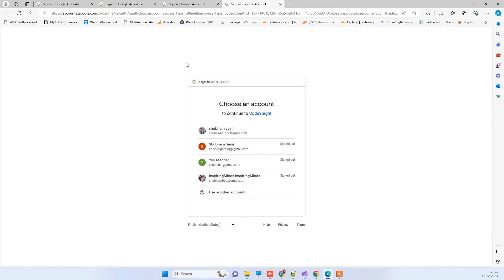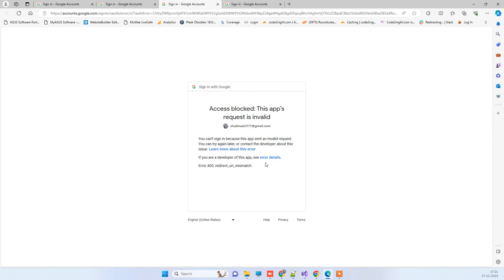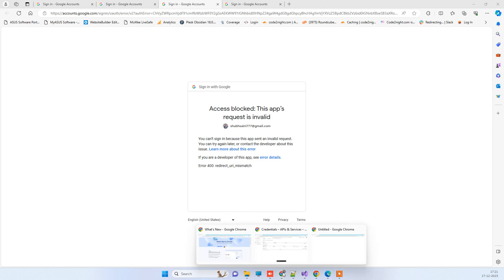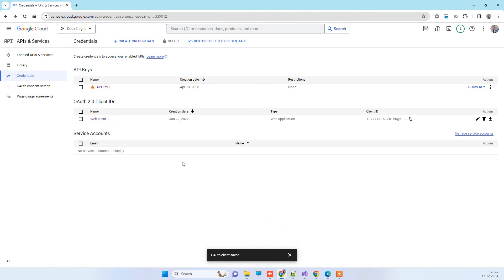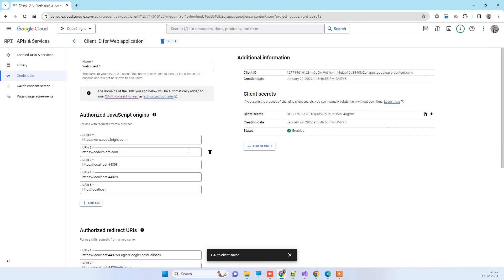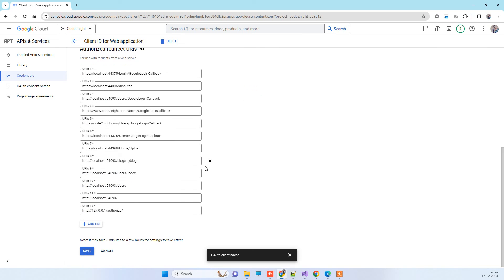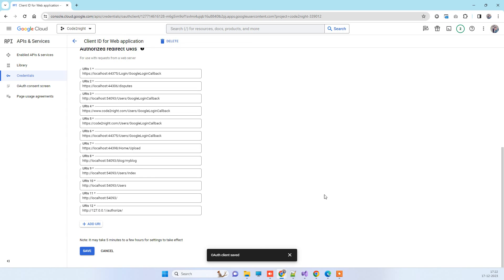So you can see guys, this time it is redirecting properly on the account page and it is not giving the error which it was giving earlier, the Redirect URI Mismatch. This is how you can solve this issue: by removing the port of the local application and then removing the localhost and replacing it with the IP number 127.0.0.1 for localhost, and then it should work fine. If this works for you, then don't forget to subscribe to the channel. Thank you.